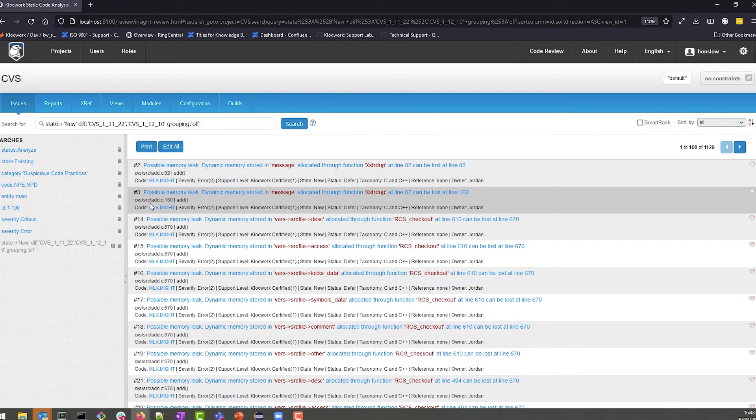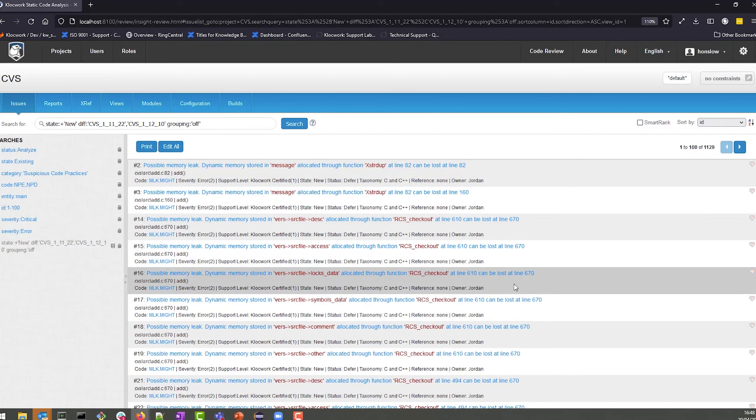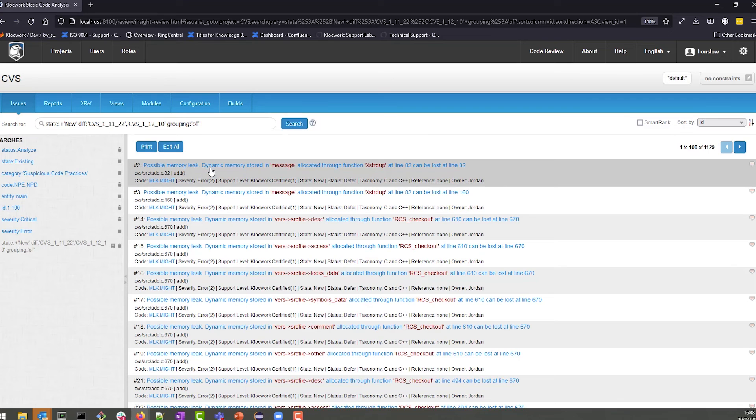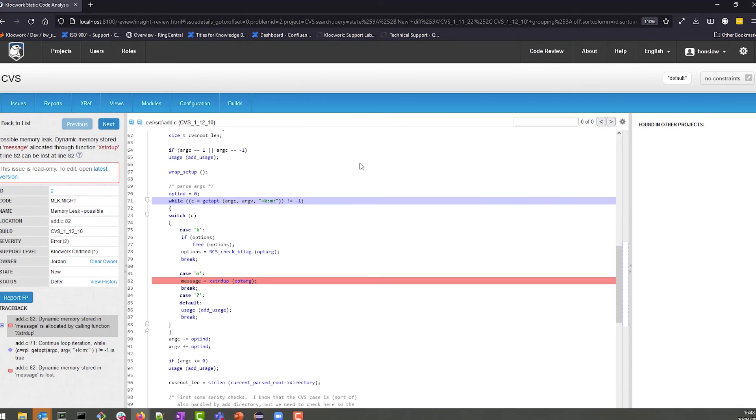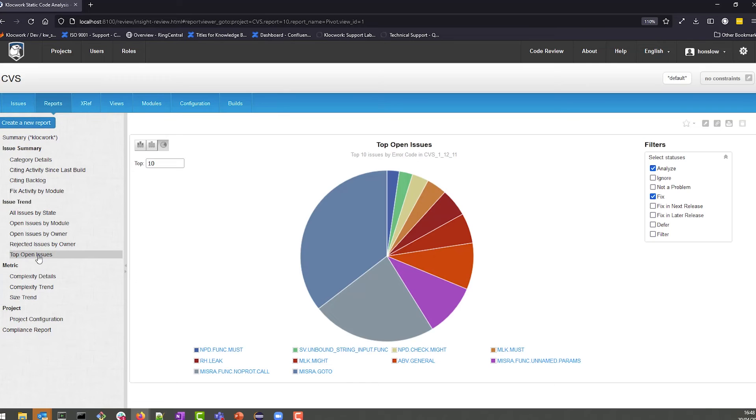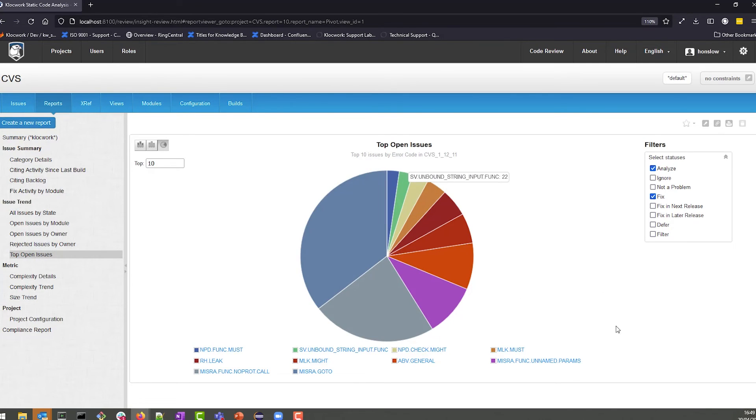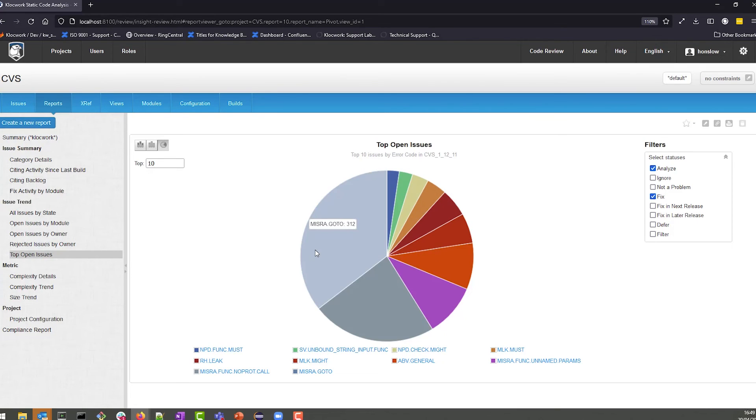Similar to when we looked at metrics, Klocwork also enables you to look at the complexity of your code. Additionally, you can look at the top open issues that will tell us how, as a proportion of all the issues considered together, which ones are the most numerous.